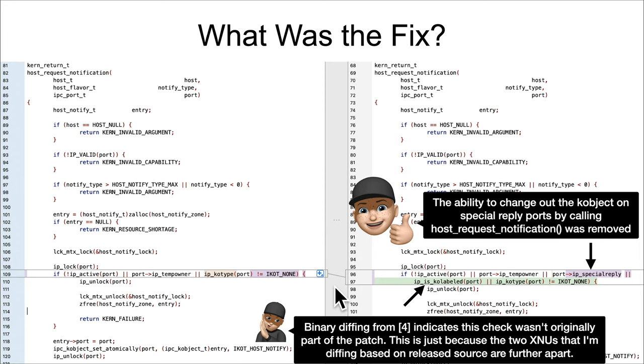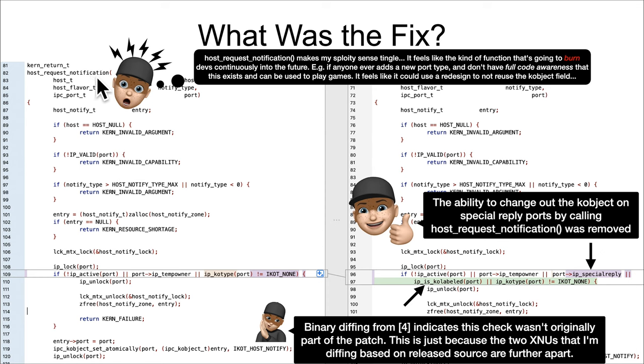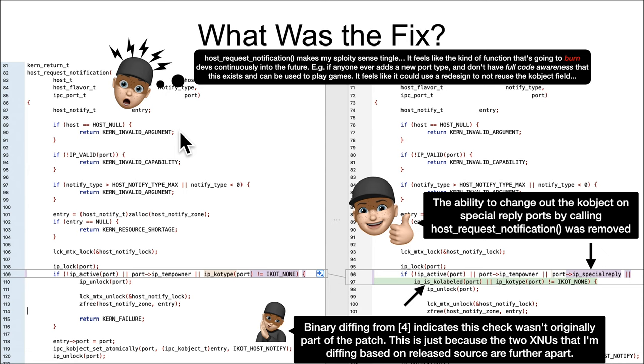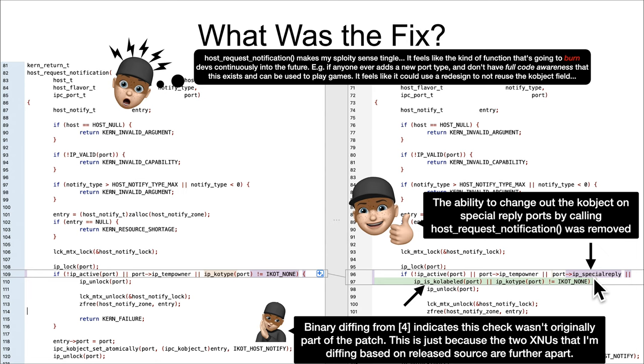But there's one other meta commentary that I have to make here about host_request_notification. And that is that this function overall, and just seeing how it was used here by an attacker, this makes my sploity sense tingle. Like, just from a design perspective. Yes, they added a sanity check here. But the reason that sanity check was needed was because they introduced a new port type, right? And so this function is just going to be sitting around in the code, waiting to burn them again in the future when they add a new port type.